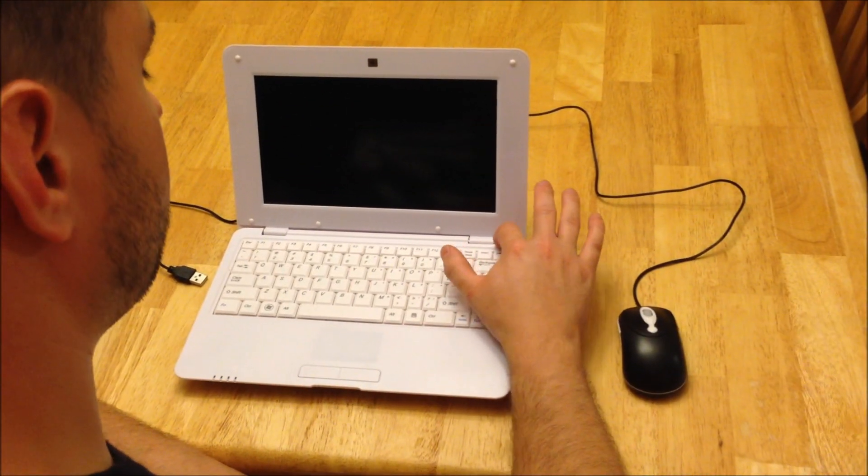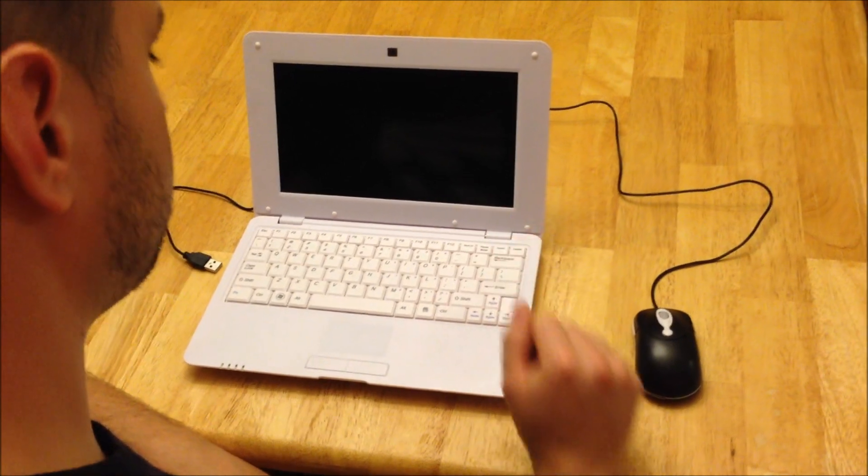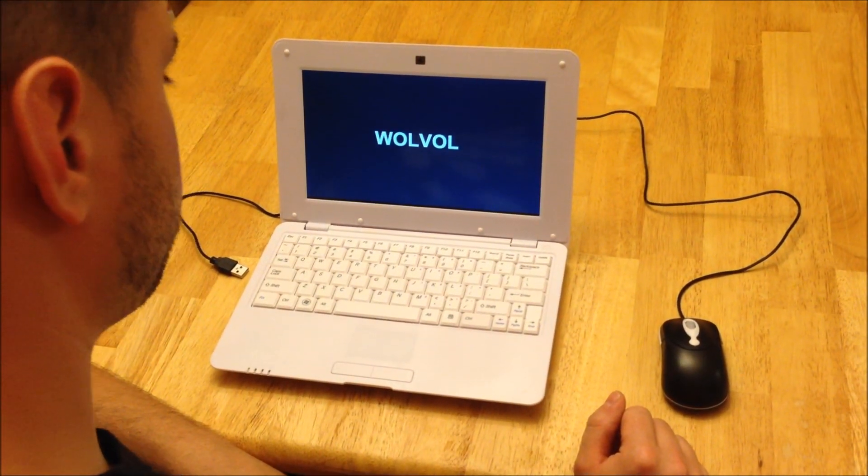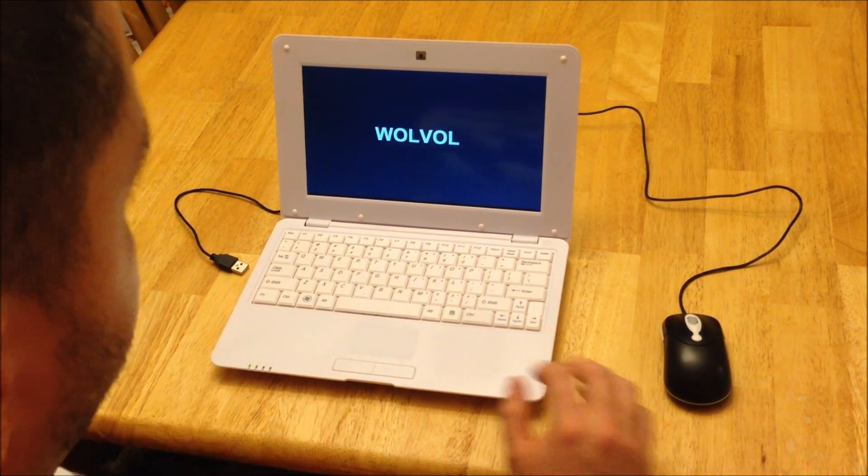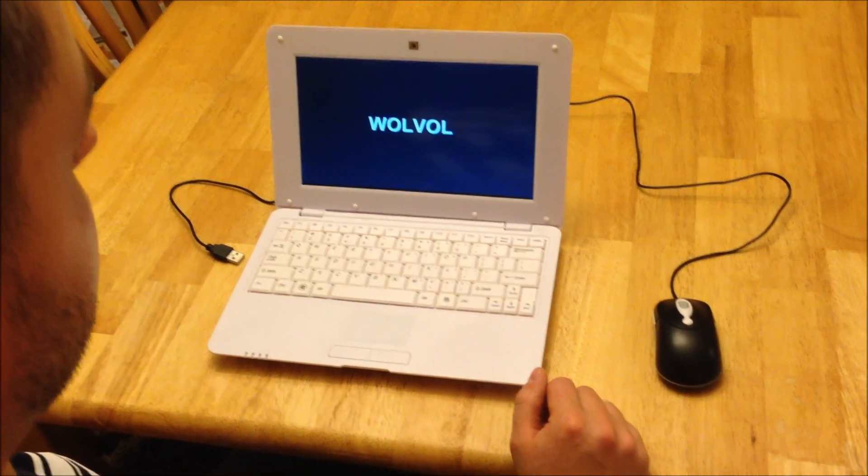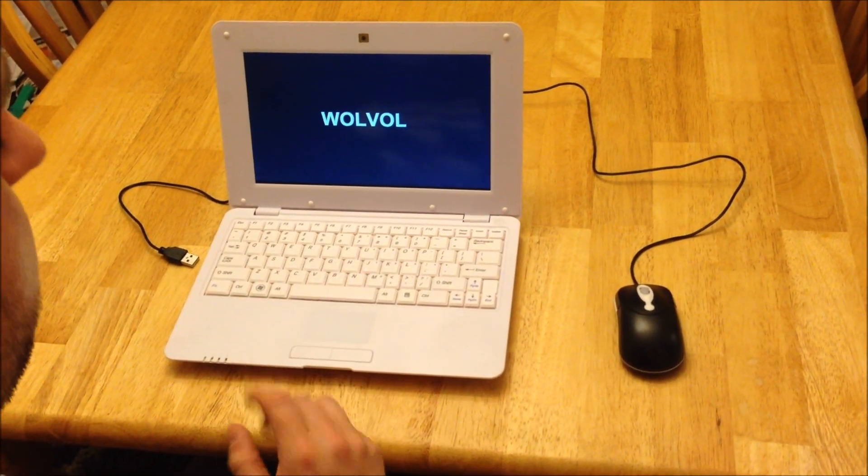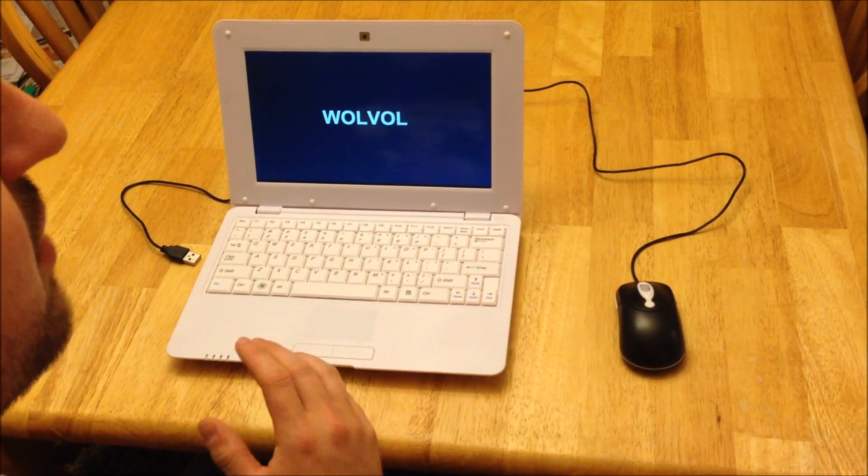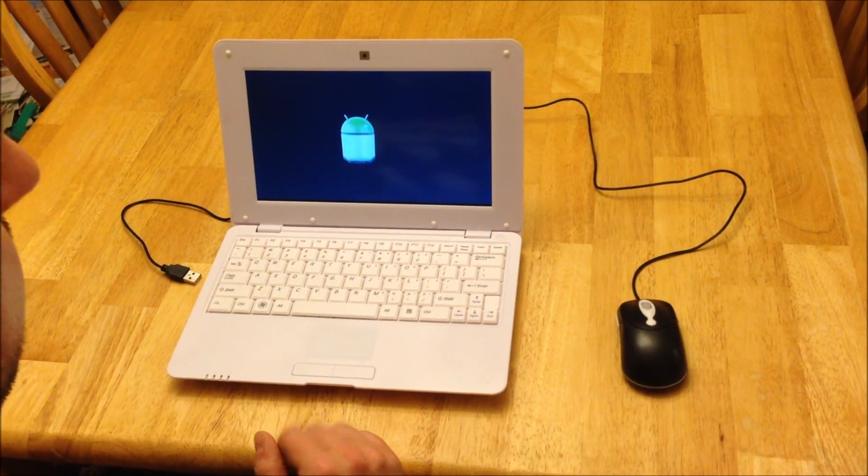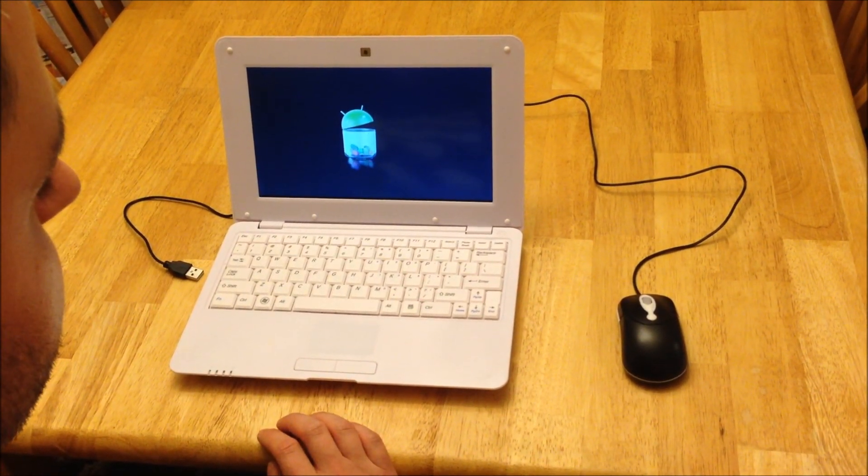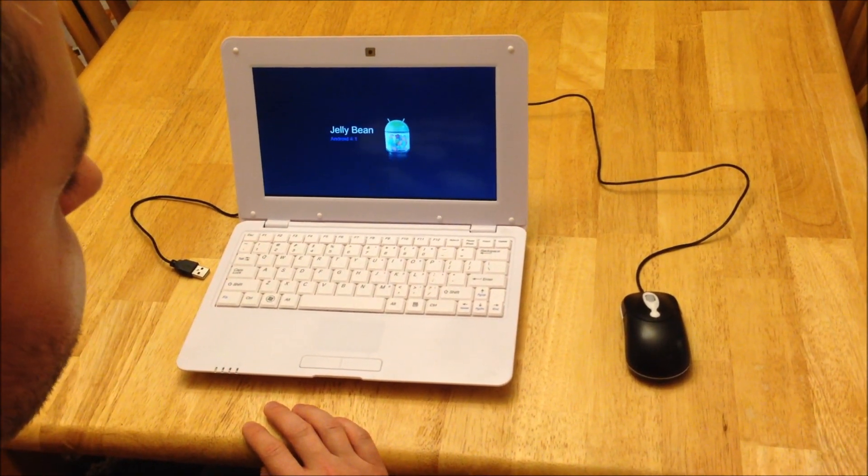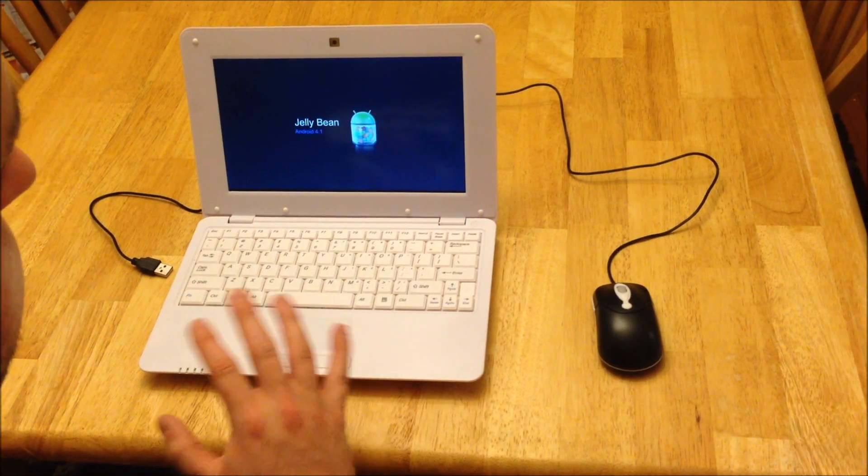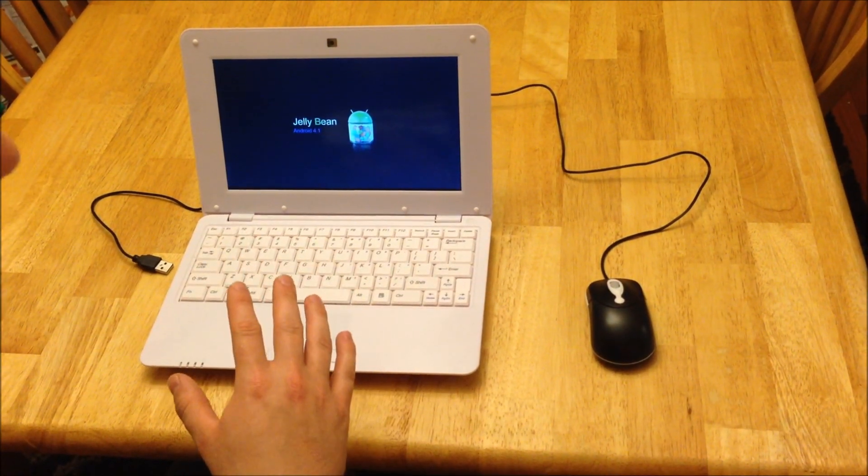So I'm going to go ahead and plug it in because the battery is probably pretty low on it. So I'll plug it in. We'll turn it on and we'll show you what it looks like inside. I'm going to go ahead and start it up. So with this Wolvol 10-inch laptop you're going to get Android 4.1. That's Jellybean. That's the latest Android operating system. So you're fully up to date with this netbook and it's plenty powerful.